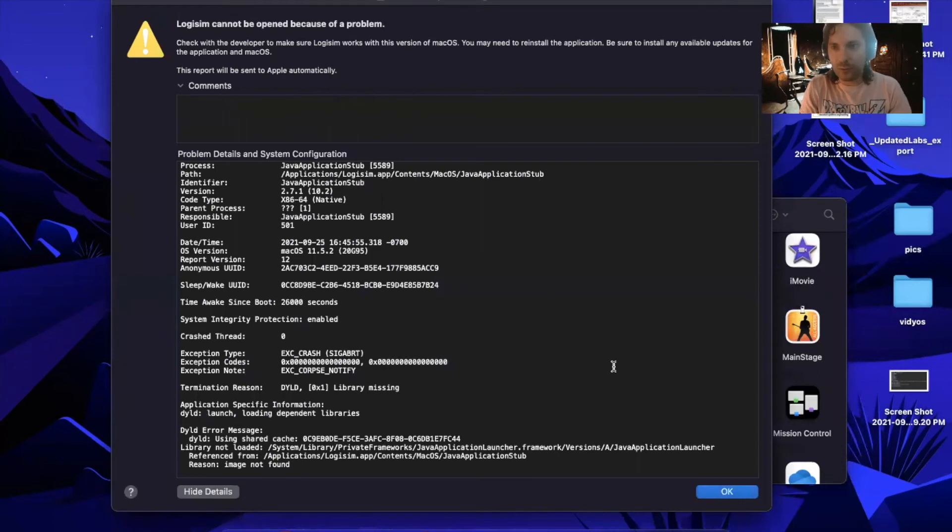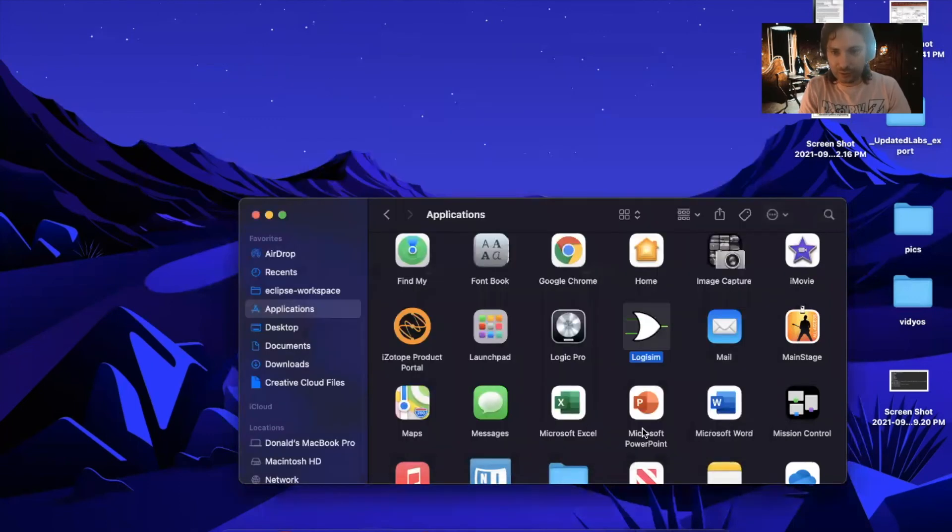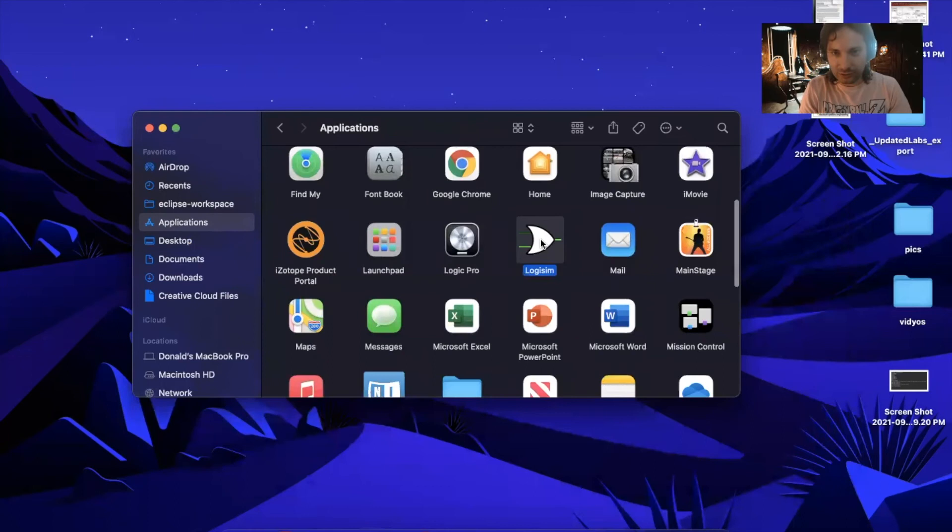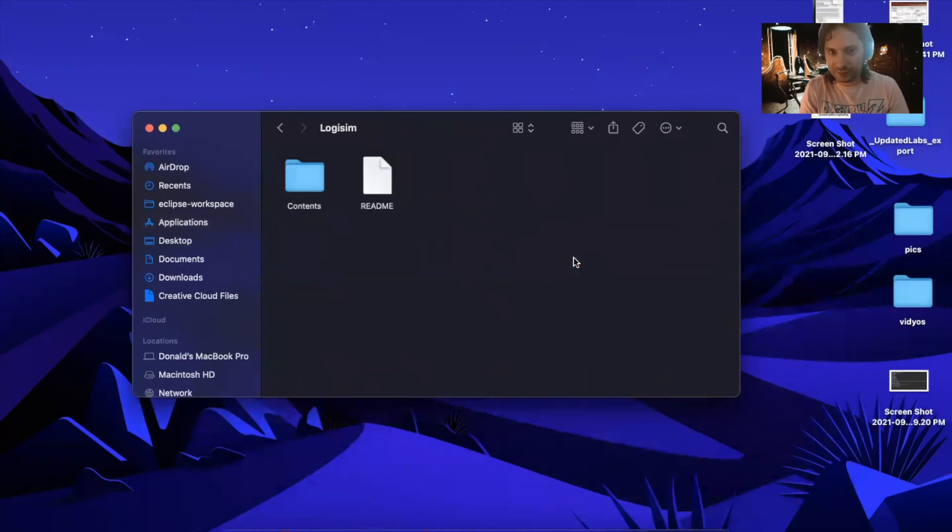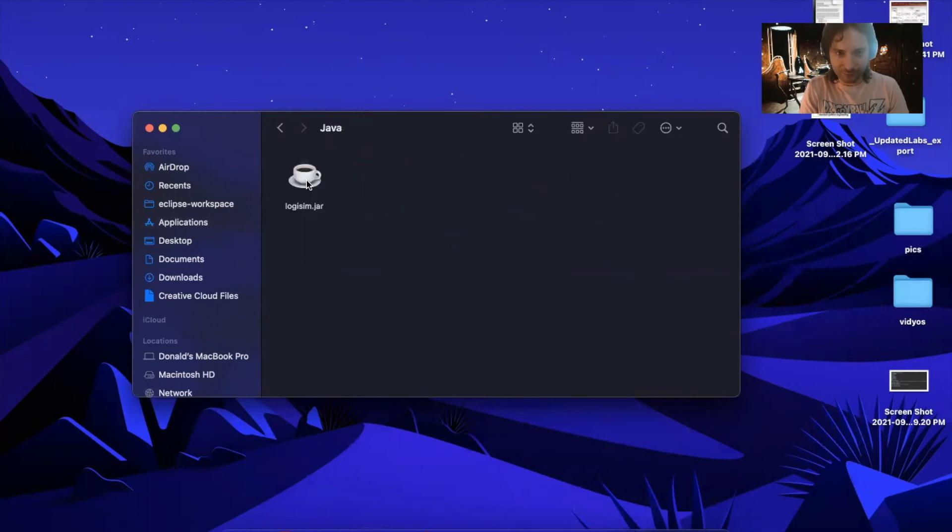But there's one further hiccup. We're very close though. At this point, you can go into the Logisim applications, show package contents, navigate to Contents, Resources, Java, and double-click Logisim.jar.